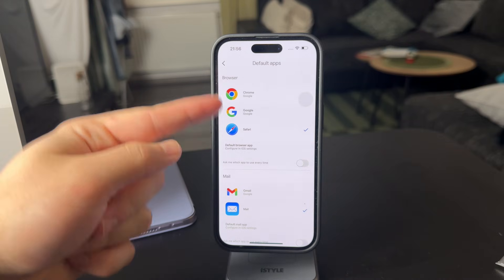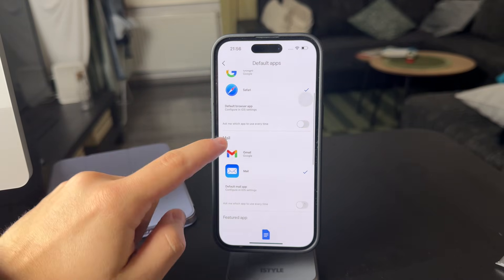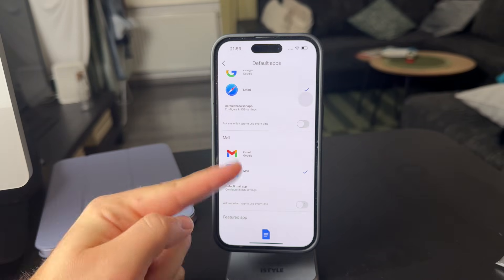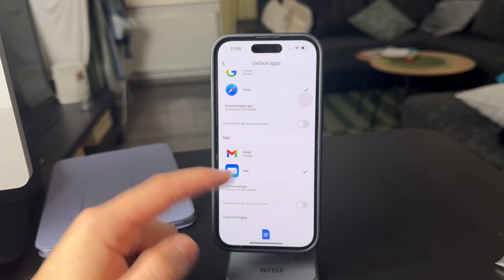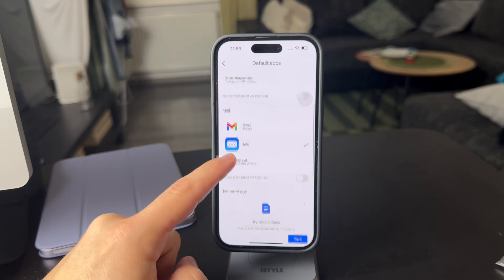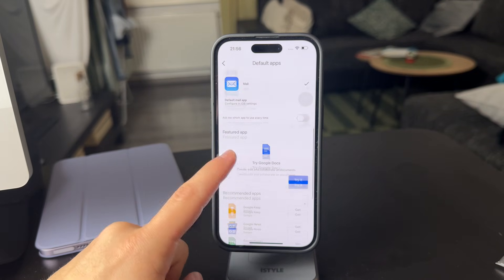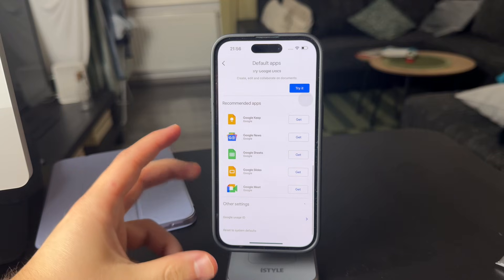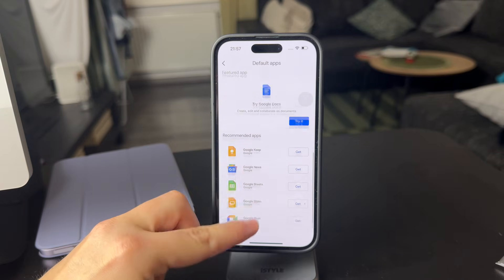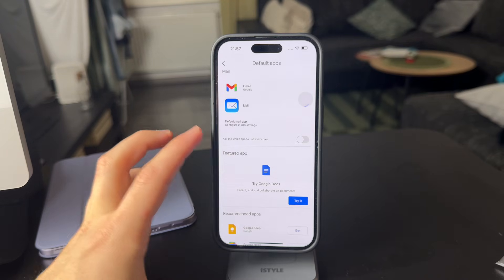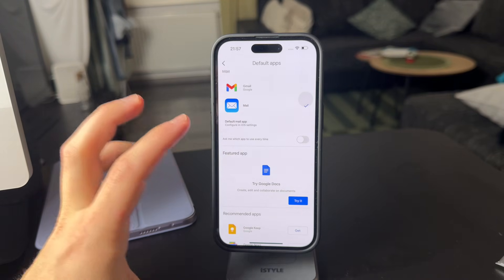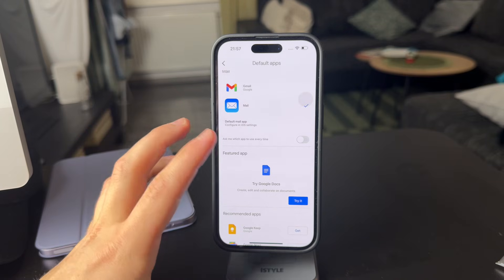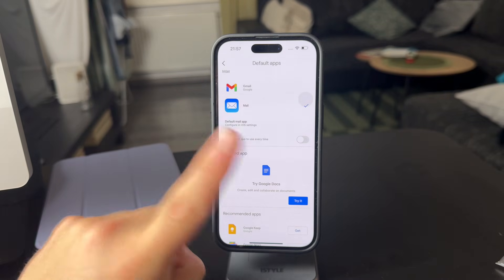It might be Safari or the Google one — same for mail, for Apple's and Google Gmail and stuff. You can see there are some other things you can get, but there isn't anything about Google Maps. They don't have it since iPhone doesn't really allow you to pick that one.